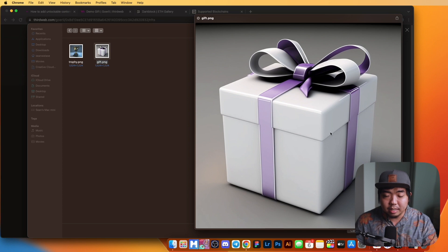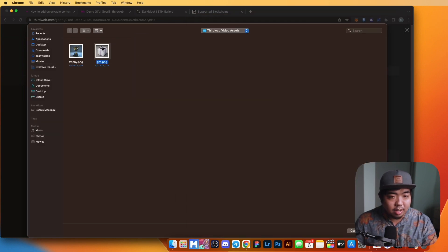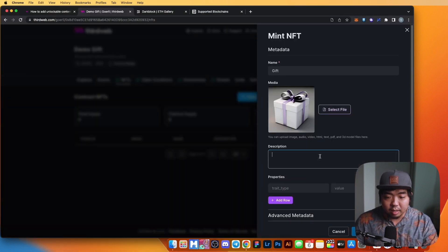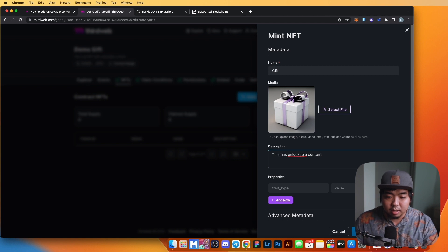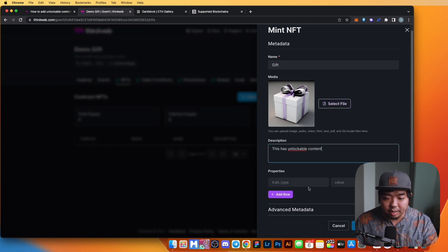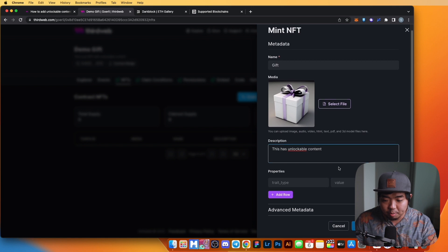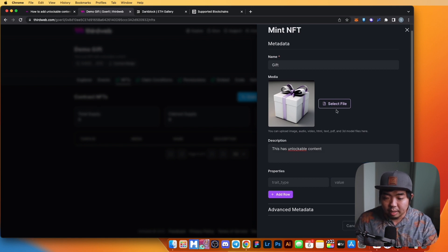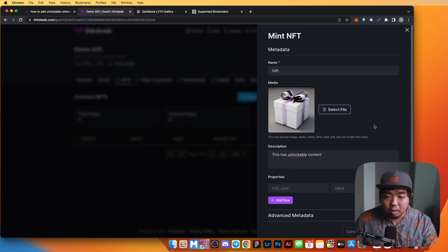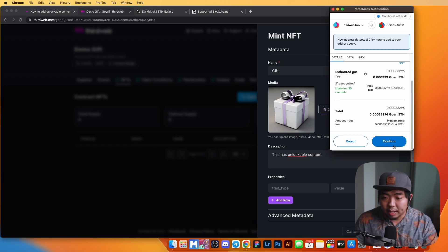We're going to call it 'Our Gift', use a present image, and put the description 'This has unlockable content.' We won't add any traits. We'll give it a name, image, and quick description, then click Lazy Mint and confirm that transaction.